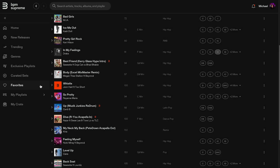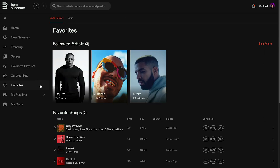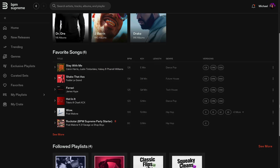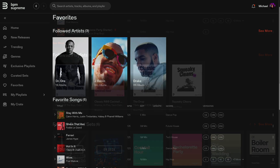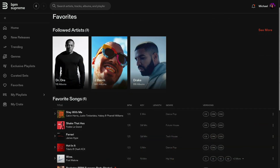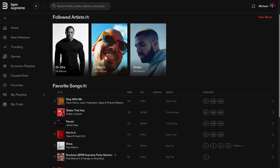Following Curated Sets is Favorites. Here you can view the artists you follow as well as songs, playlists, and curated sets you've set as a favorite. When you follow an artist or favorite a playlist or curated set, you'll receive notifications of recommendations when updates or new music is available.